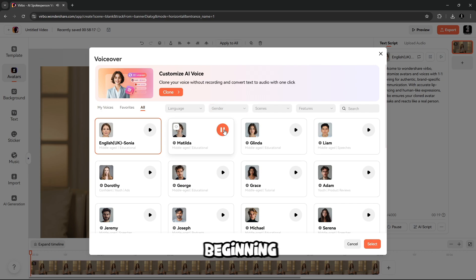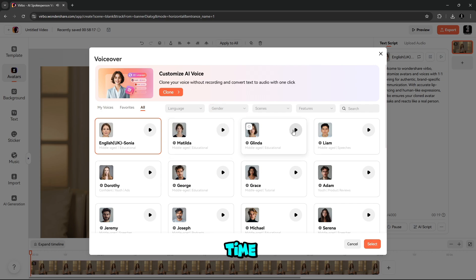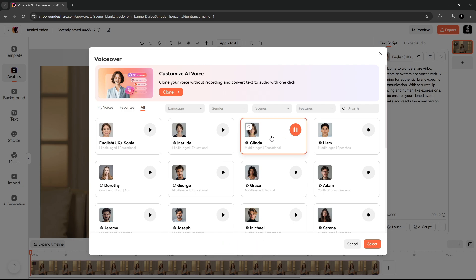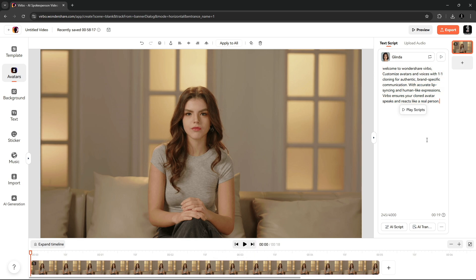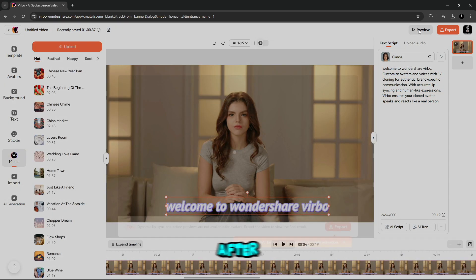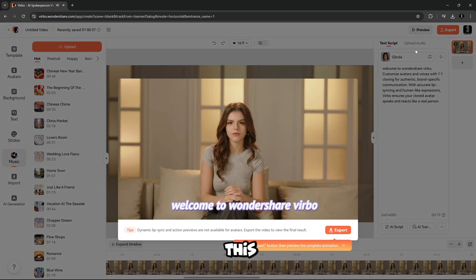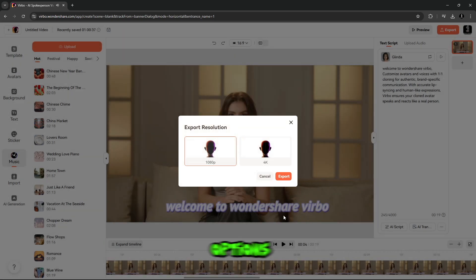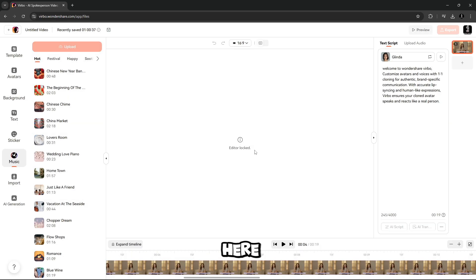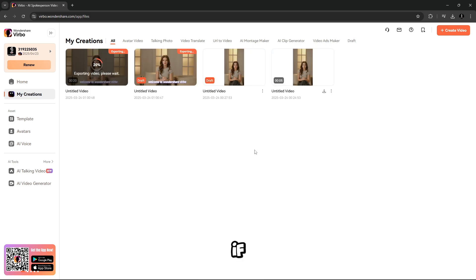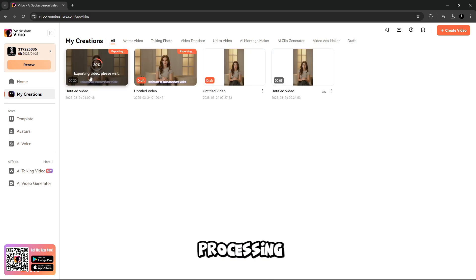Ideas are the beginning points of all fortunes. In seed time, learn in Harvest Teach in Winter Enjoy. You can select according to your choice. When all work is done, simply input texts for your Avatar. After this, you have to click on Simply Export. Here you will get two options, 1,080p and 4k, so I will go with 1,080p here. If you want, you can also go with 4k. Let's skip the processing and I'll show you the result.